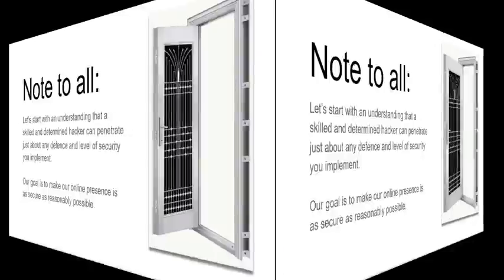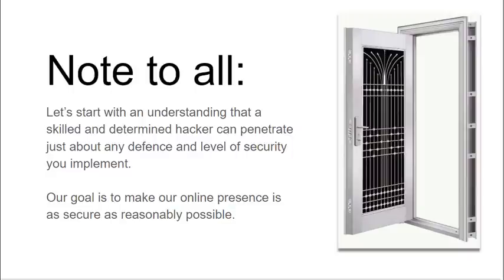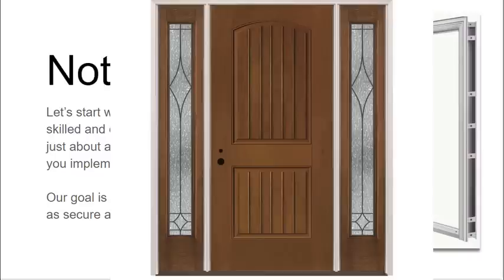You can always contact me at my email below. Just a note to everyone when we're talking about online security, it is important to understand this: that a skilled and determined hacker can probably penetrate just about any defense and level of security you can implement. Our goal is to make your online presence as secure as reasonably possible.